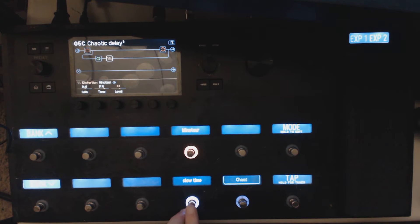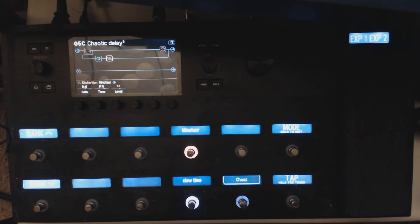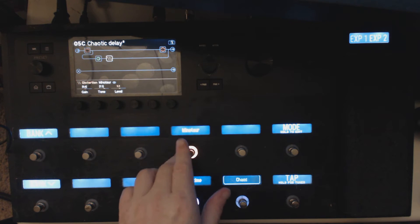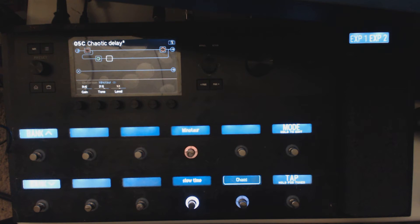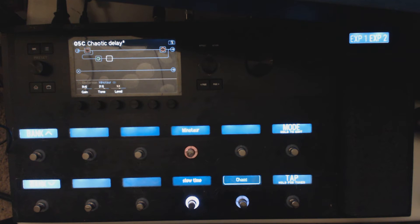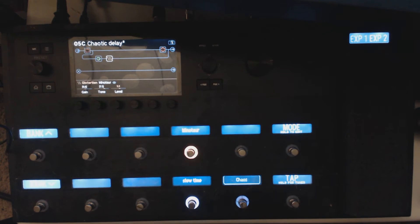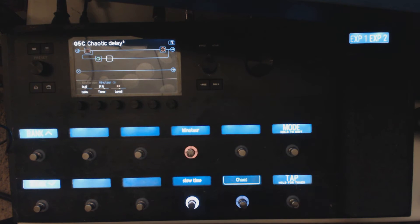You can have fast repeats or you can have slow repeats, so 250 and 500. It has a Minotaur to add some distortion only to the tails of the delay. So you can hear the difference.